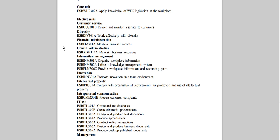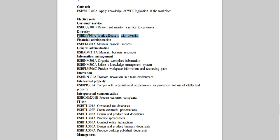So for this one I'm going to choose a couple of units. I might do deliver and monitor a service to customers and work effectively with diversity. So they're just the first two units there.